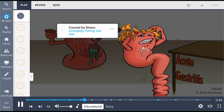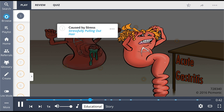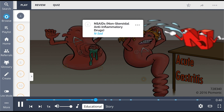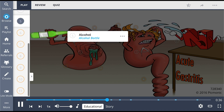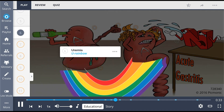Common causes include stress, depicted by the girl pulling out her hair; non-steroidal anti-inflammatory drugs, represented by the NSAID; alcohol, shown by the alcohol bottle; and uremia, represented by the U-rainbow.